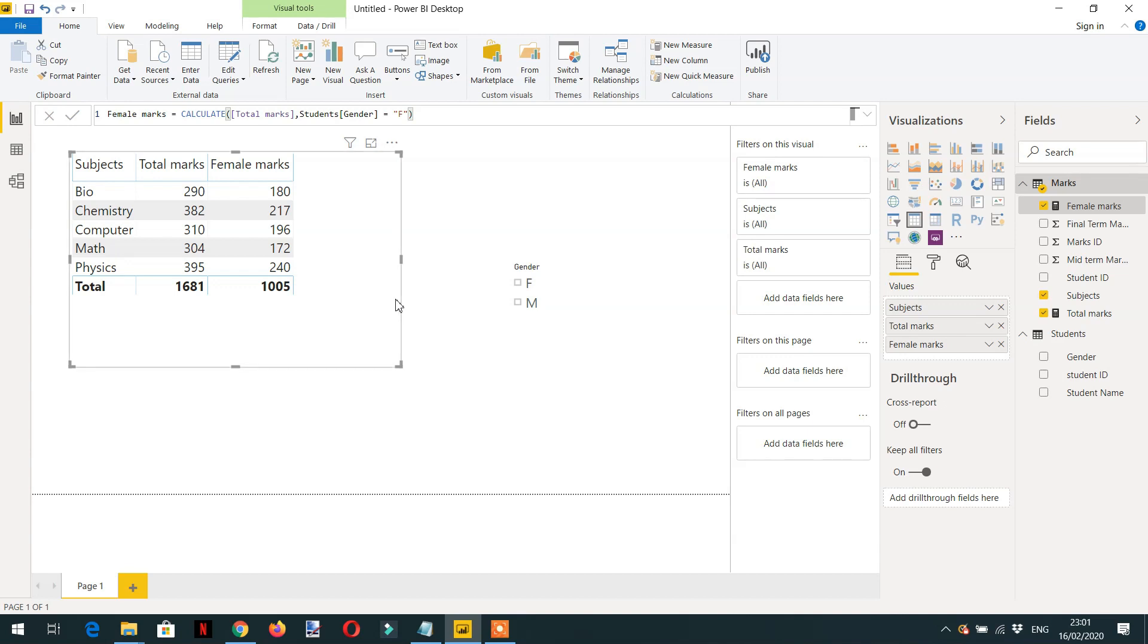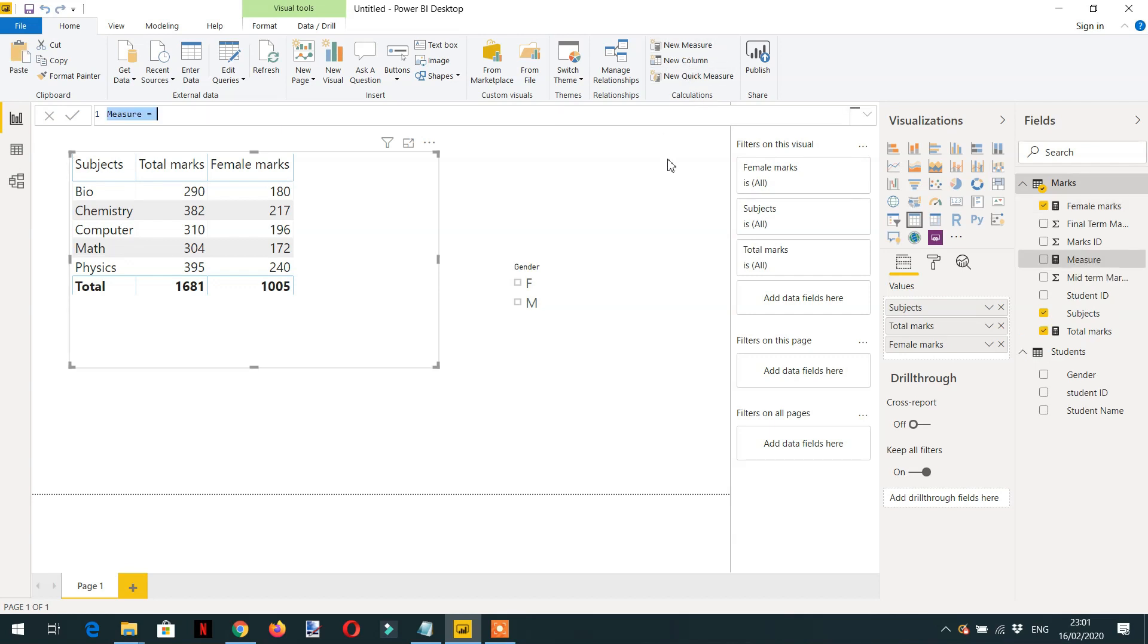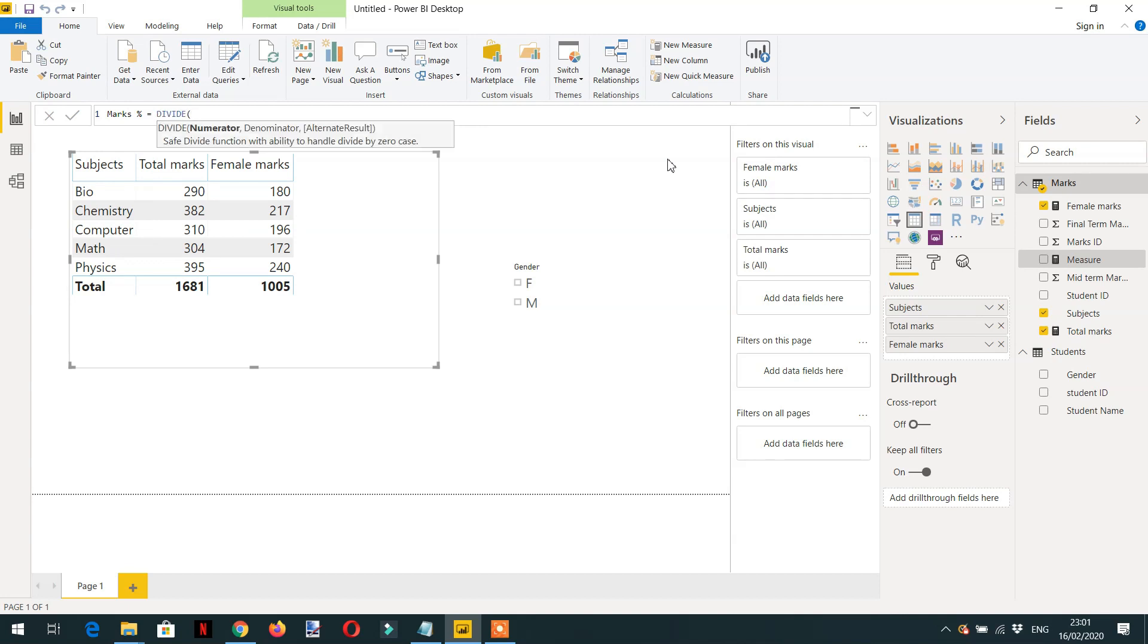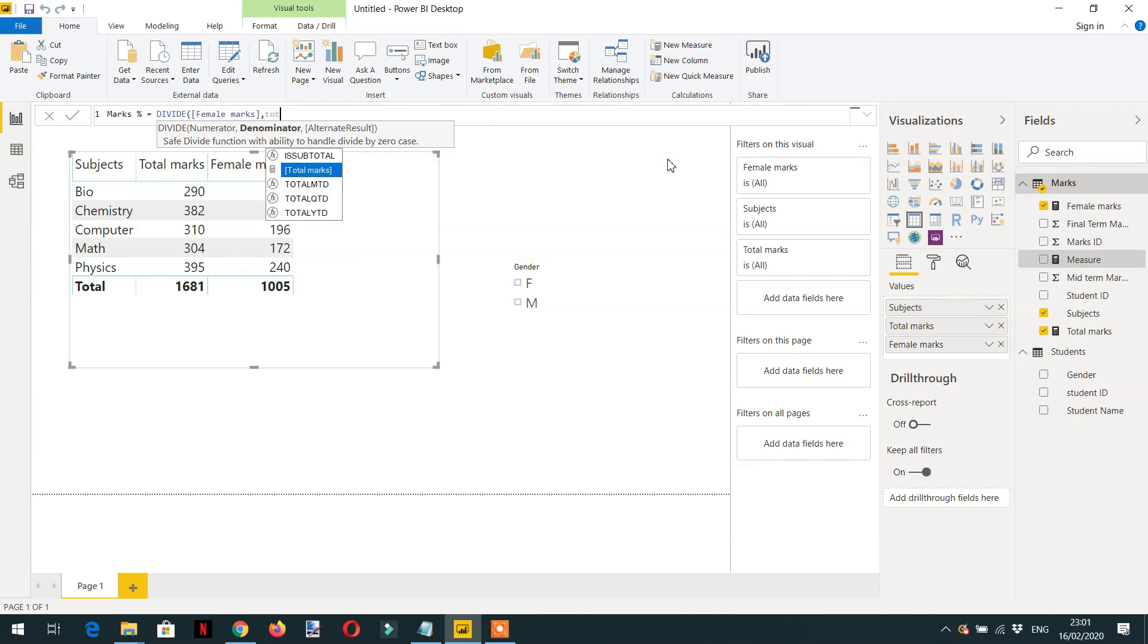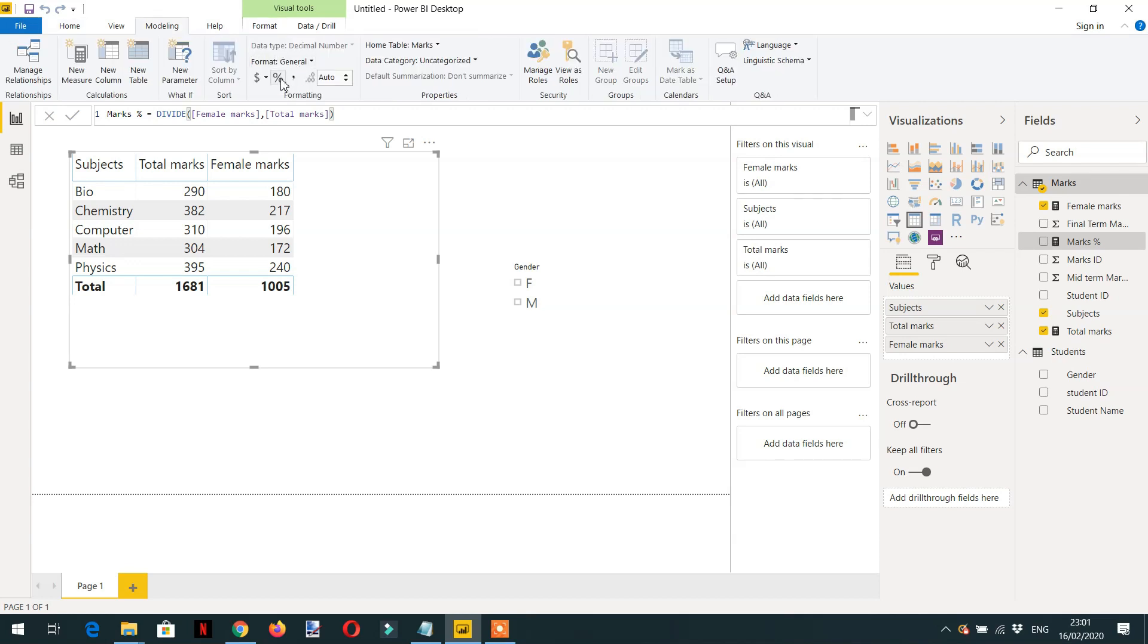Now the requirement is, let's write one more measure to calculate the percentage. We'll call it Marks Percentage. We'll use the DIVIDE function: the numerator will be Female Marks divided by Total Marks, and we will format it.